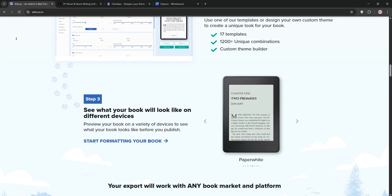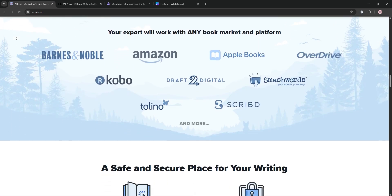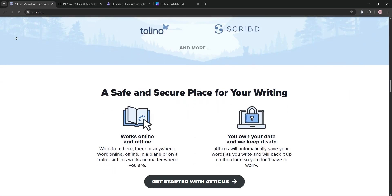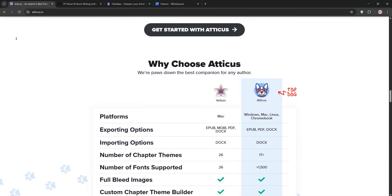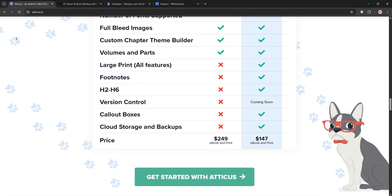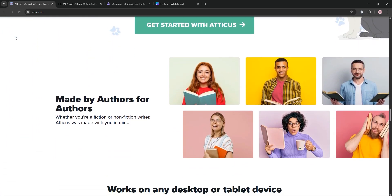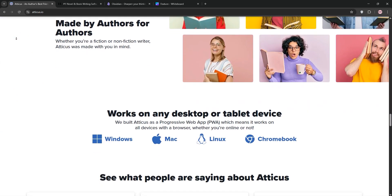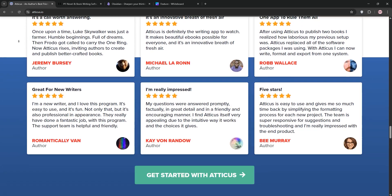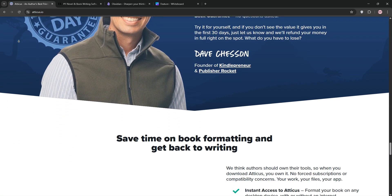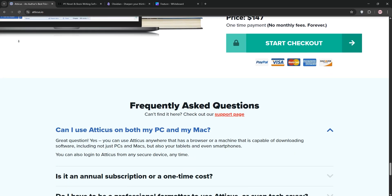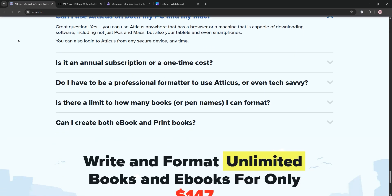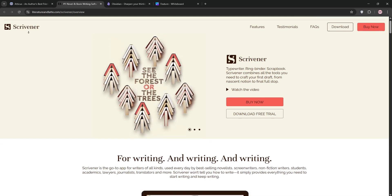First up we have Atticus. It's a browser-based all-in-one writing and formatting tool perfect for indie authors. With a clean interface, it offers goal tracking, drag-and-drop chapter organization, and professional formatting for ebooks and print. It's simple, works on all platforms, and costs a one-time $147, ideal for self-publishers who want to write and format without complexity. Next we have Scrivener.